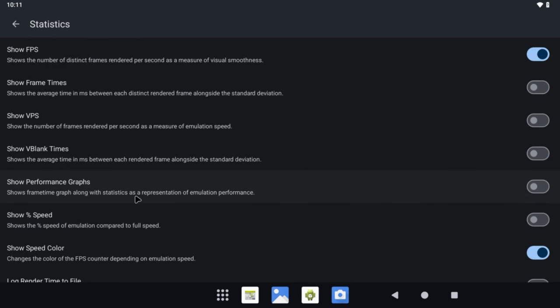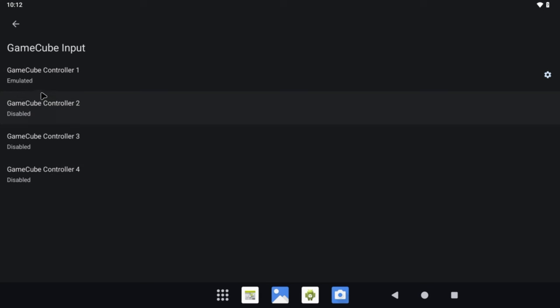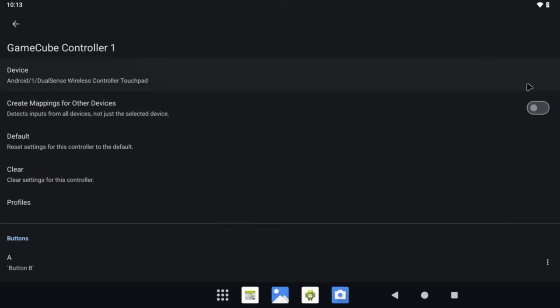If you go back one step and then into Stats, you can enable the frame counter by selecting the Show FPS option. Now go back to the Settings screen and select GameCube Input — this is where you can map your controller. I have GameCube Controller 1 enabled, and if you click on the gear icon you can go in and map each button as needed. I've been using my DualSense controller from the PS5, but I've tested it with various controllers like the Xbox Series and 8BitDo line. Click on the button, then press the button on your controller to map.